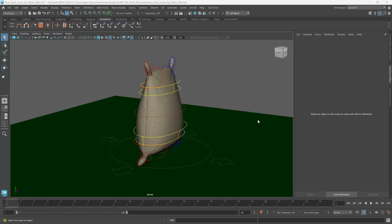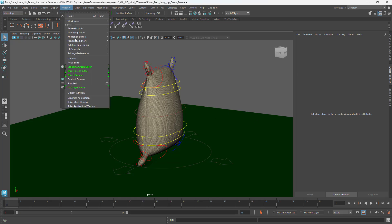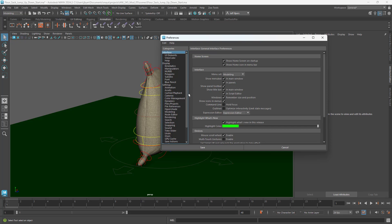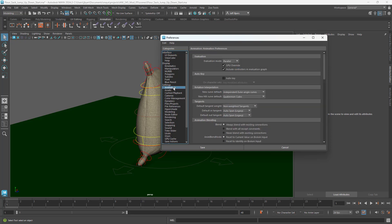So we've got to go into preferences. We can go into Windows and Settings Preferences. And the first thing we want to do is go to Animation, and in here we can set the Auto Key on if you'd like.